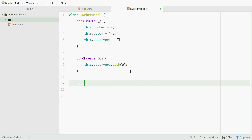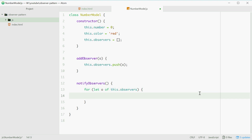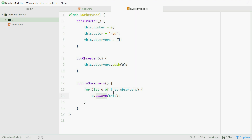Next, we need a notifyObservers method. This will loop through all our observers and notify them when a change has been made. We can use a for loop, and for each observer we'll call the update method on the observer, which will notify them that the change has been made. With update, we'll need to pass in an instance of this model. So the update method accepts the parameter which will be the model itself, and from there the update method of each observer can access the number and color properties.